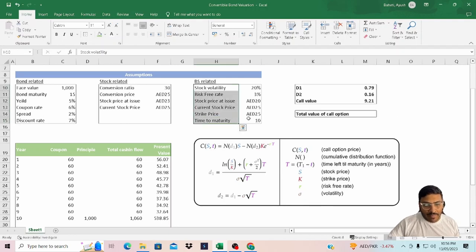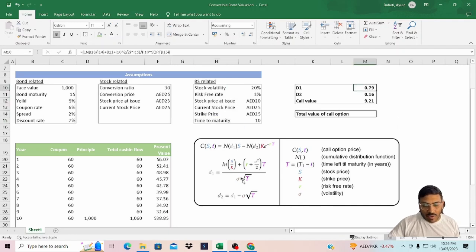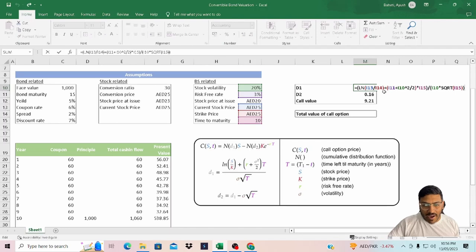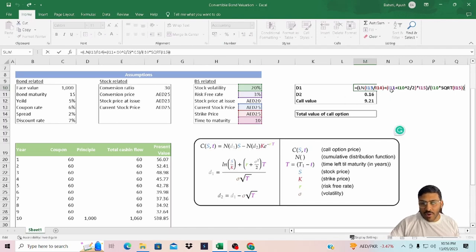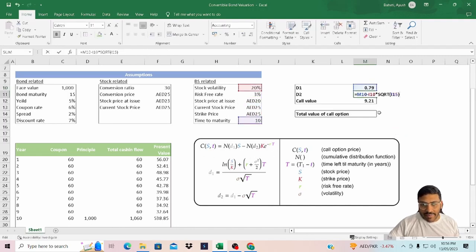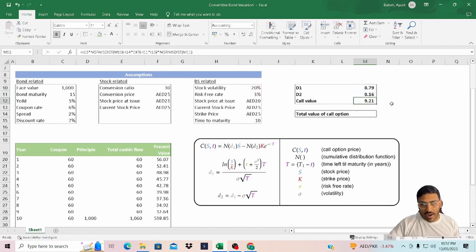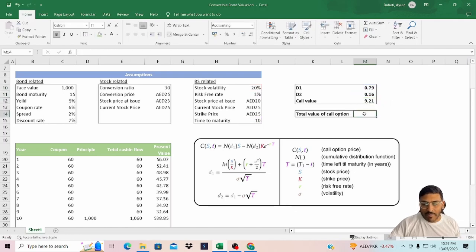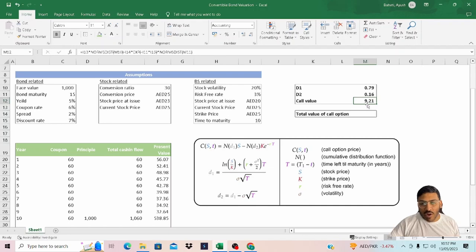We have everything. All the inputs are listed over here. Based on the same formula, I have calculated d1. You can pause the video and look at the formula. It is the exact formula that we could see. Similarly, I have calculated d2 and we are arriving at a value of $9.21. This is the value of one option.